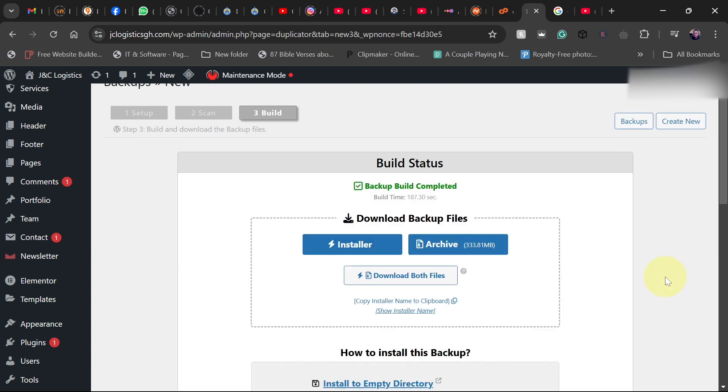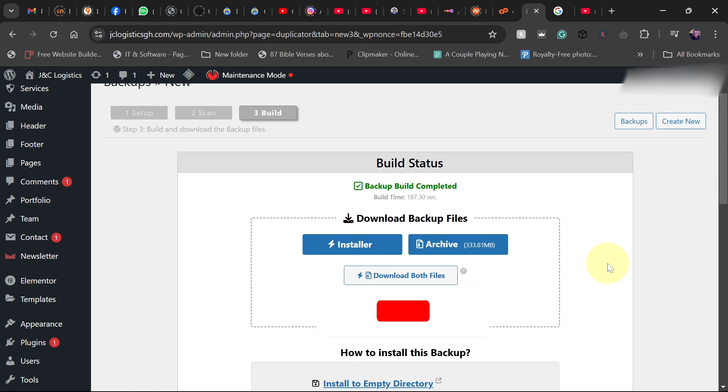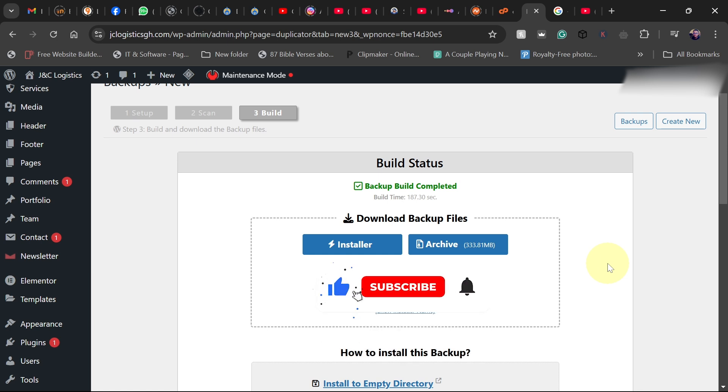And there we have it. So you can see the backup is now complete. You can now go ahead and download both files and then transfer it to your new website. Thank you so much for watching this short tutorial. Bye bye.